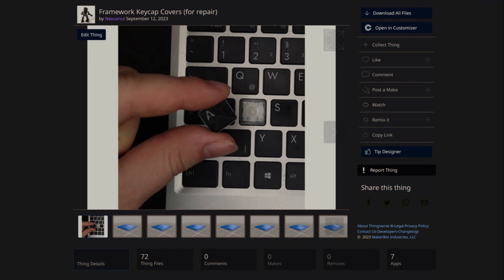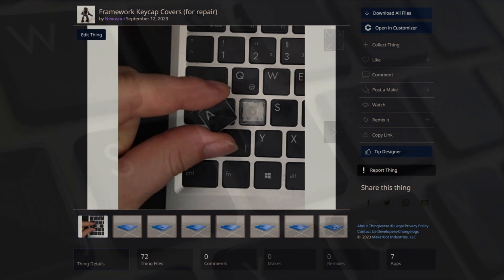To create non-square keys or keys for different languages, you can use the customizer on Thingiverse, but I recommend using OpenSCAD.